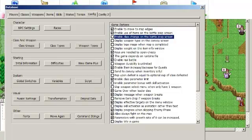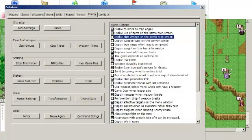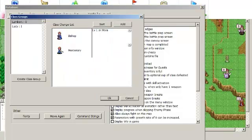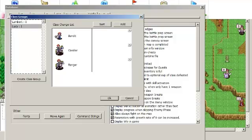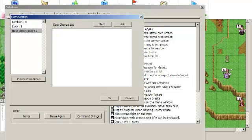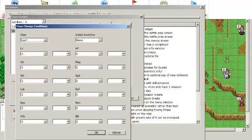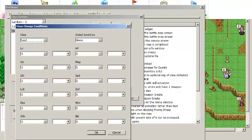Class changing is all about something called class groups. There is a button for it on the left here. You can make a group of classes. Basically, a class group determines what classes the character is allowed to change into. So you can select a class here, and there are all sorts of parameters that you can require for changing to that class.